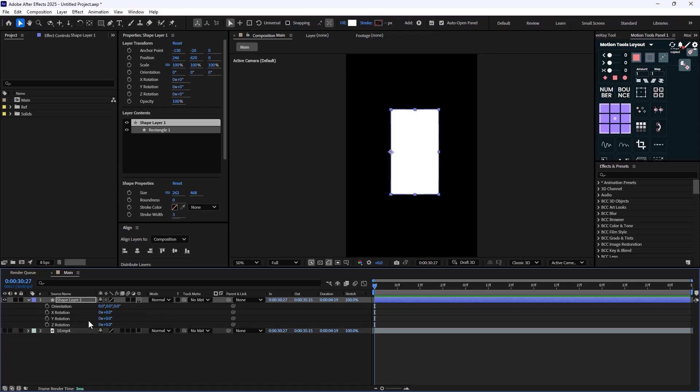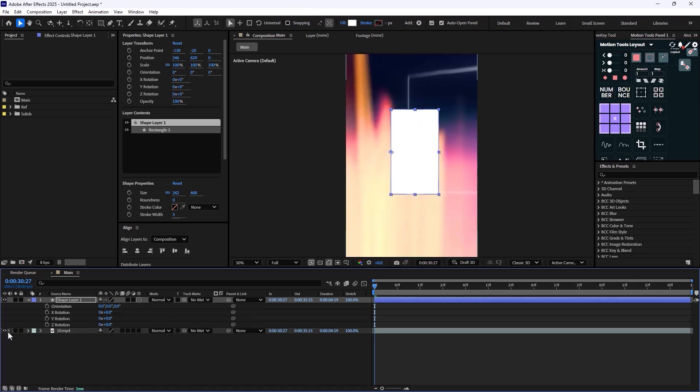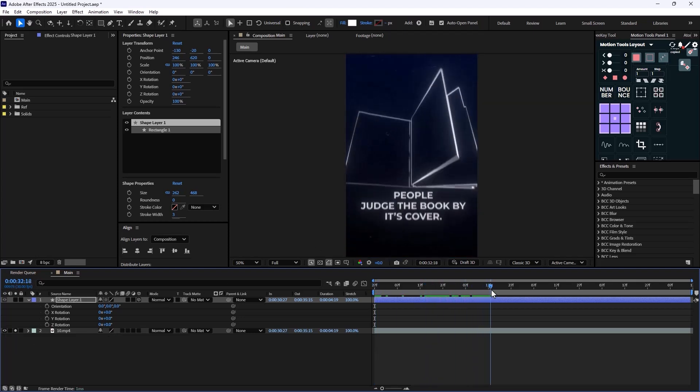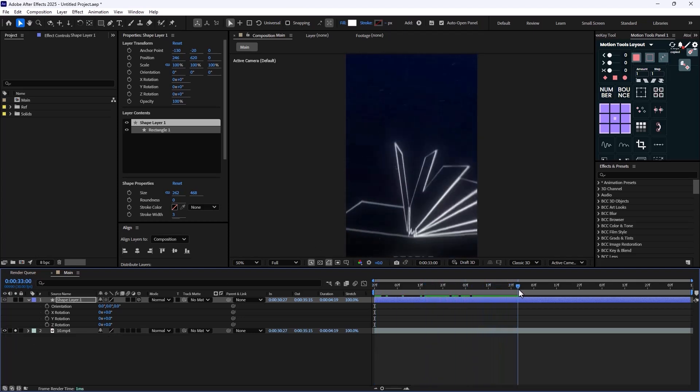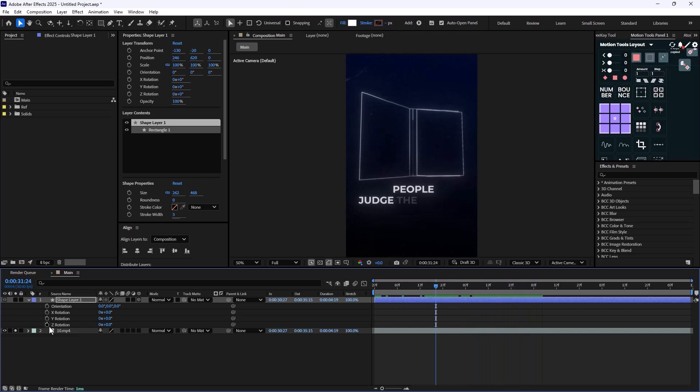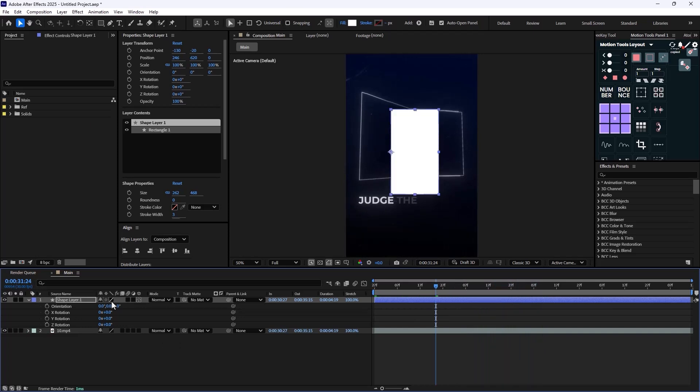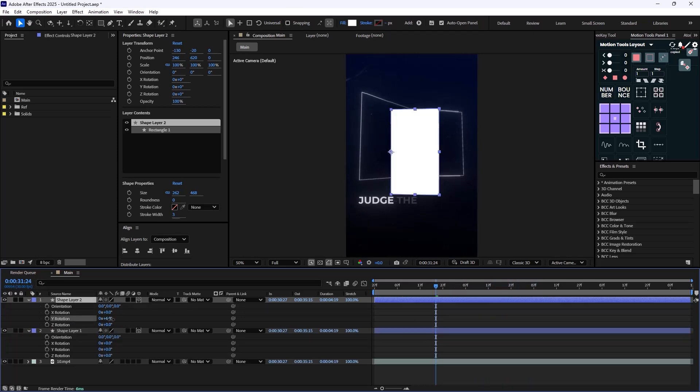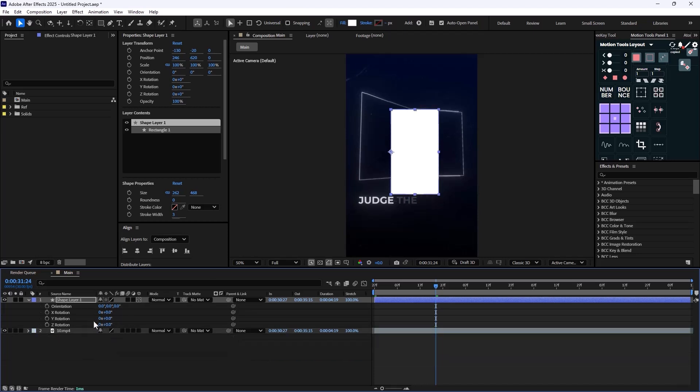So as you see, in order to animate it we need to use the Y rotation. Now the thing about the book is that if I reveal it one more time, you will see that we have so many pages in here. So if we want to do it manually, if we want to duplicate each layer and then change the rotation value, this will be a little bit hard.